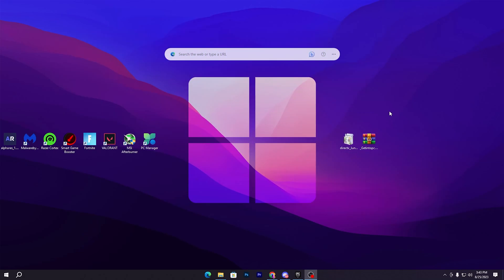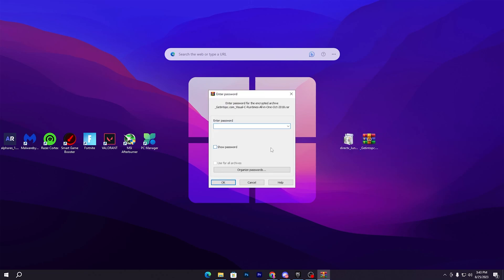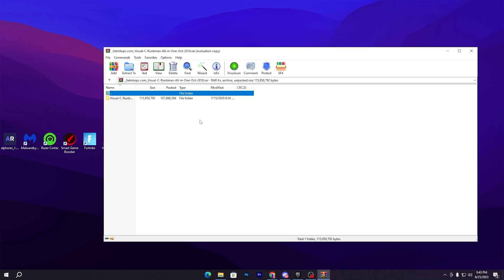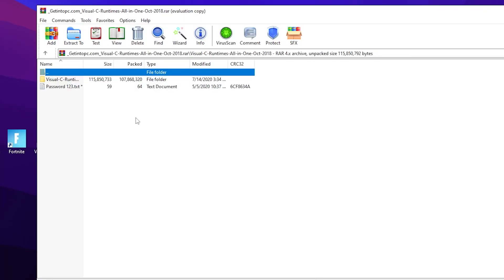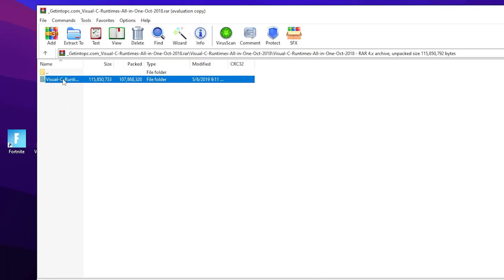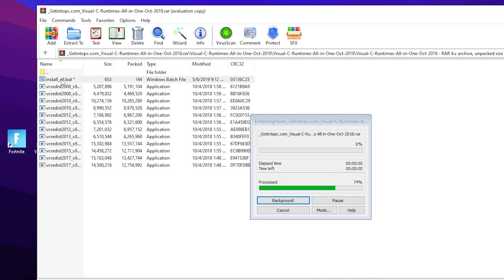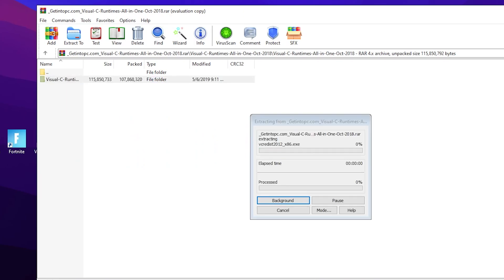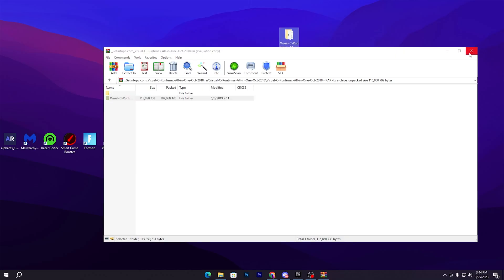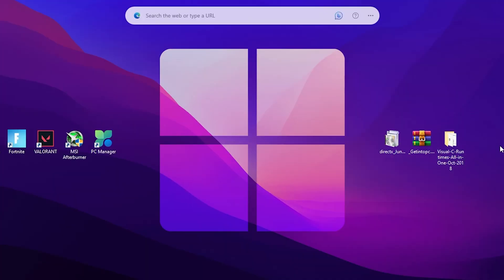In the very first step, you'll find the GetIntoPC Visual Runtime All-in-One Pack. Double tap here and you need to simply type the password 123 and click OK. Now open this folder, go to Visual C Runtime, and there you'll find the Install All .bat file. Go back to the folder and drag this folder to your desktop.